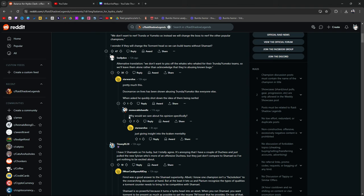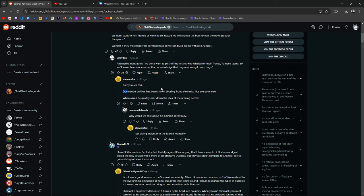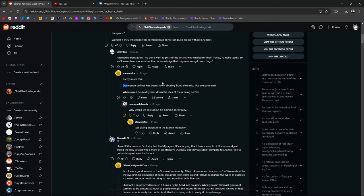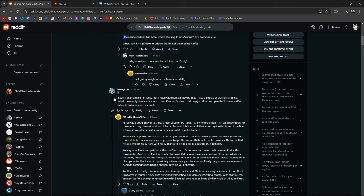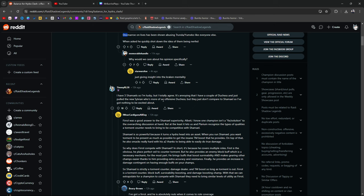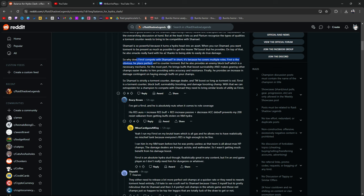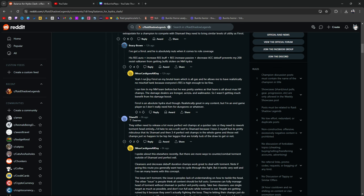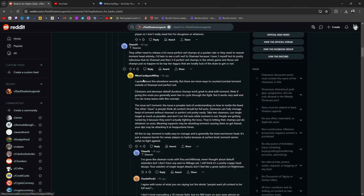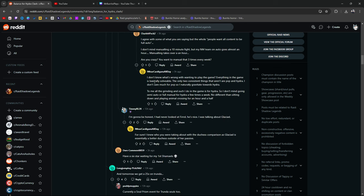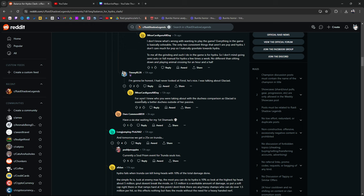Why should we care about his opinion specifically? Just insight into the Kraken mentality. Doc Moreau is a very rich guy. I want you guys to know that. This guy's loaded. He's a doctor. He's out here saving lives and also taking lives in Raid Shadow Legends. I have three Shamayels, so I'm lucky, but I totally agree. It's annoying that I have a couple of duchesses just pulled a new Sylveon, who's more of an offensive duchess, but they don't compare to Shamayel, so I've got nothing to be excited about. This is about Shamayel and Fire Roll. Got Fire Roll.